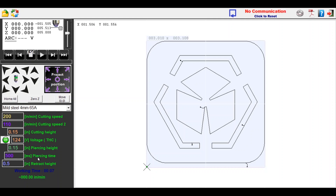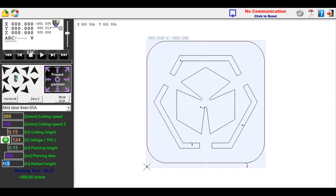Below this is the pierce time. On thicker metal, we need to set a pierce time delay to ensure that the plasma arc has fully penetrated the material before motion starts. And lastly, the retract height is how far the z-axis will retract before moving to the next cut.